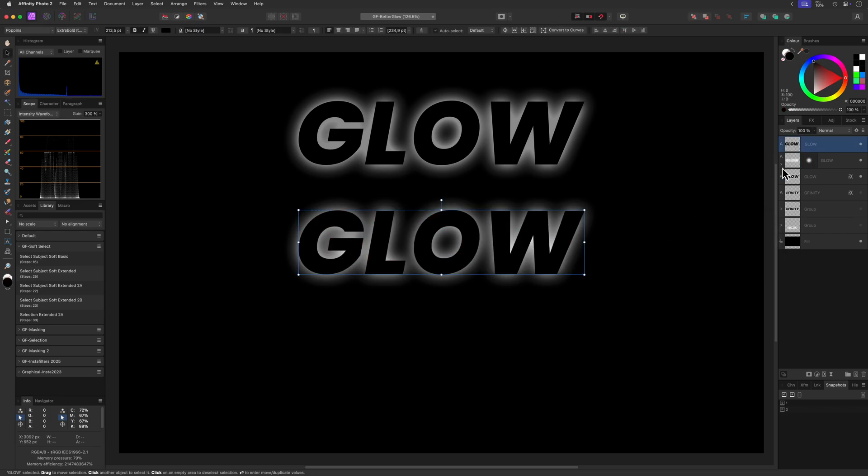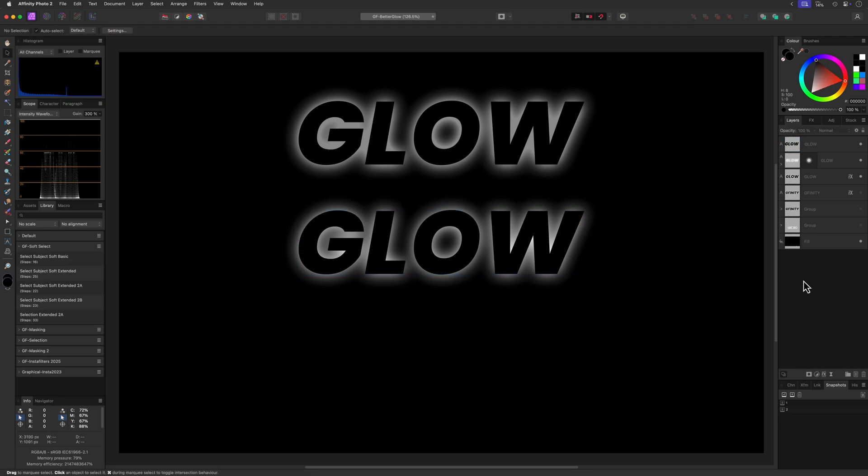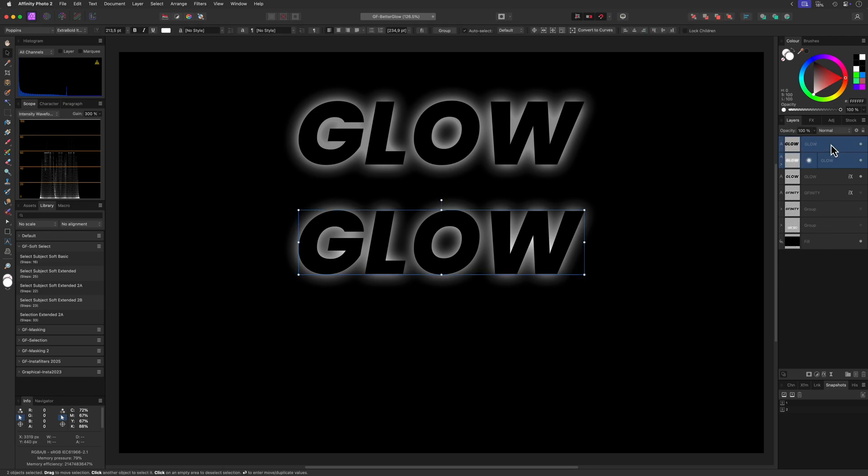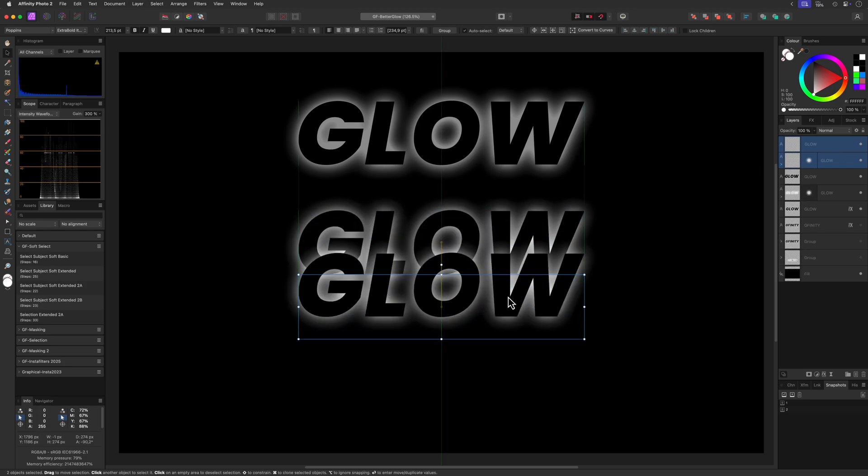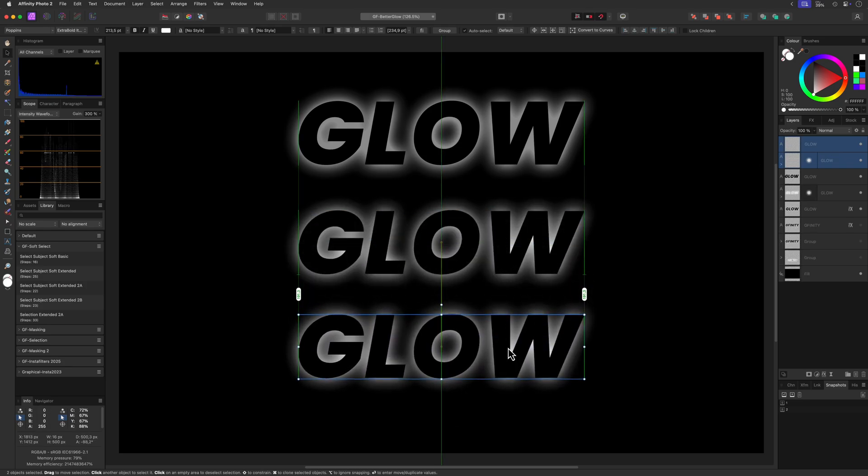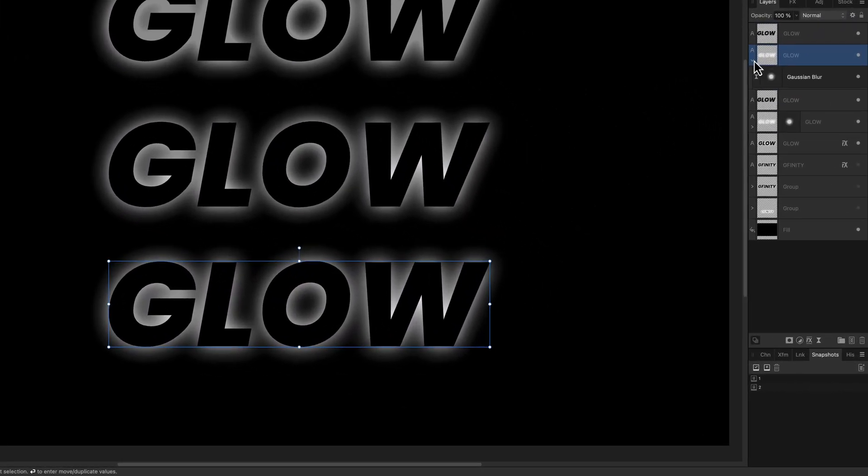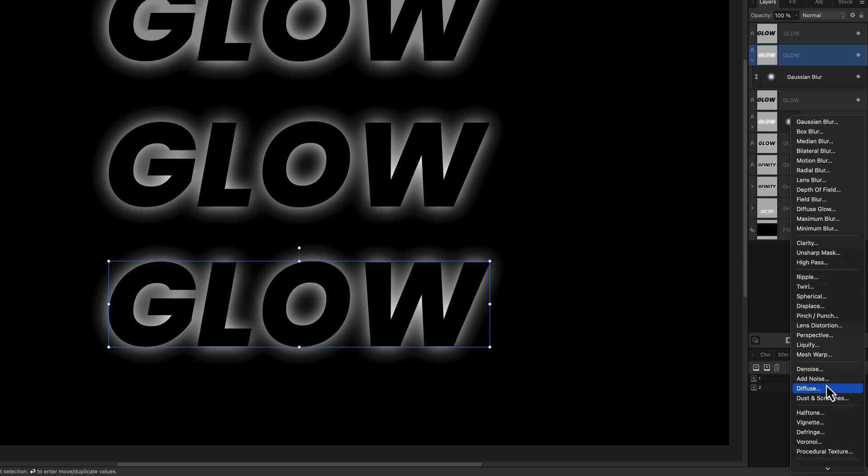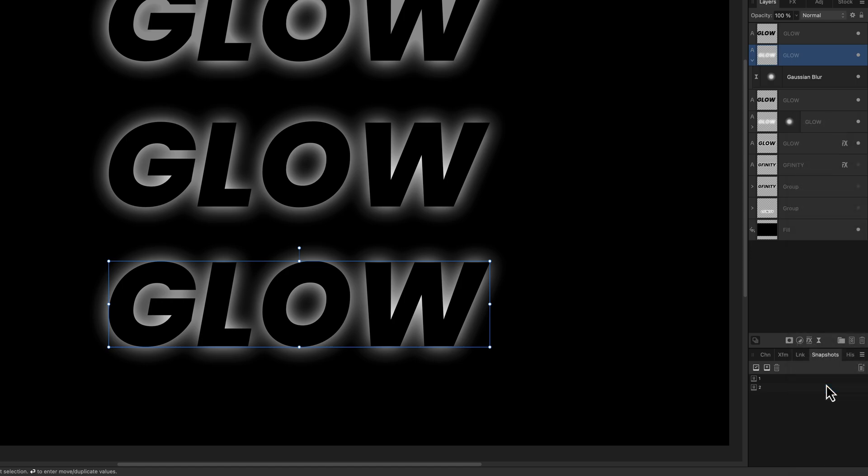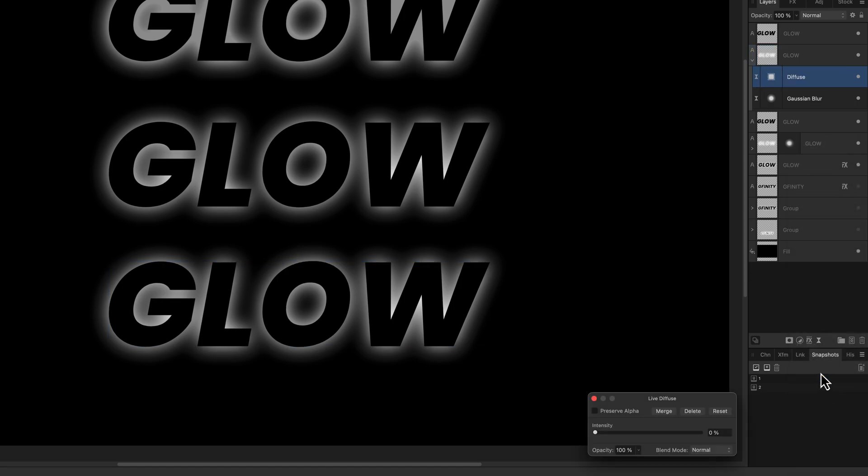Let's take this a step further to get a better glow effect. I'm going to duplicate the top two layers and position them to the bottom of the canvas. To improve the glow I'm going to add a live diffuse filter to the blurred text layer.